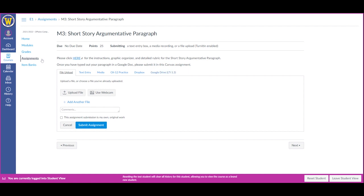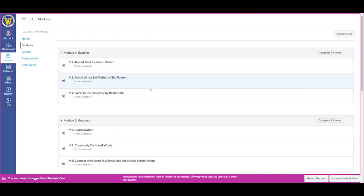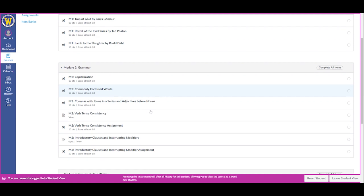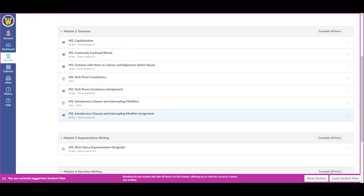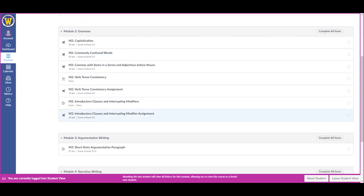Another way you can find your assignment is to click on Modules, and your teacher may have also grouped the assignments by modules, possibly by chapter, for you to see in the course.